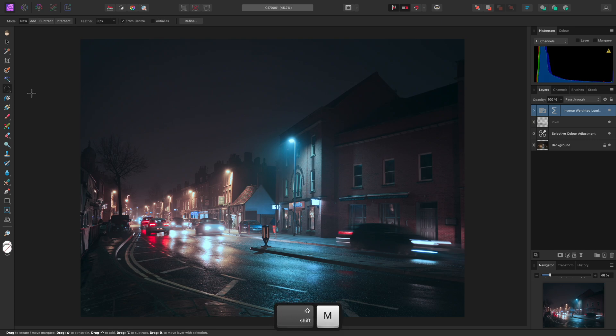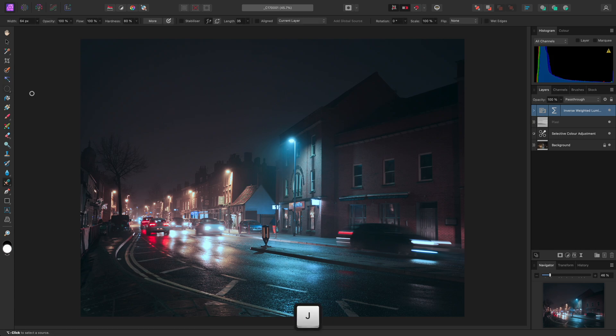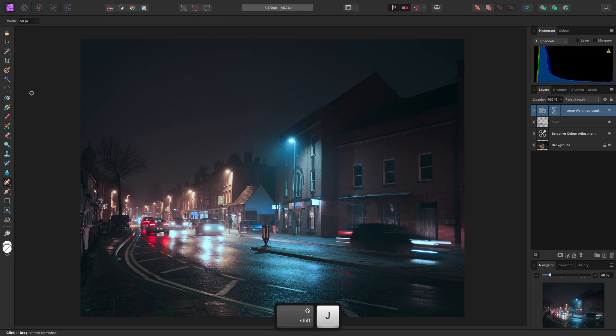So I can do this with the Marquee Selection Tools and also the Retouching Tools. Pressing J no longer cycles the tools on its own. I have to hold Shift while I press J.